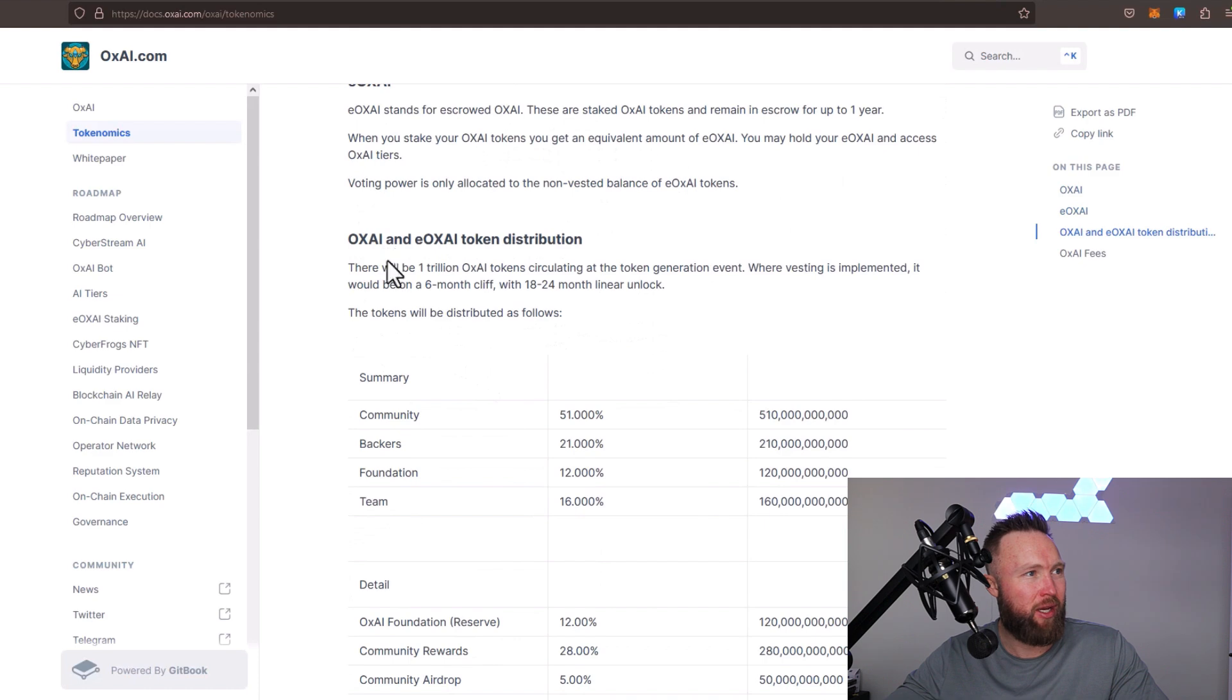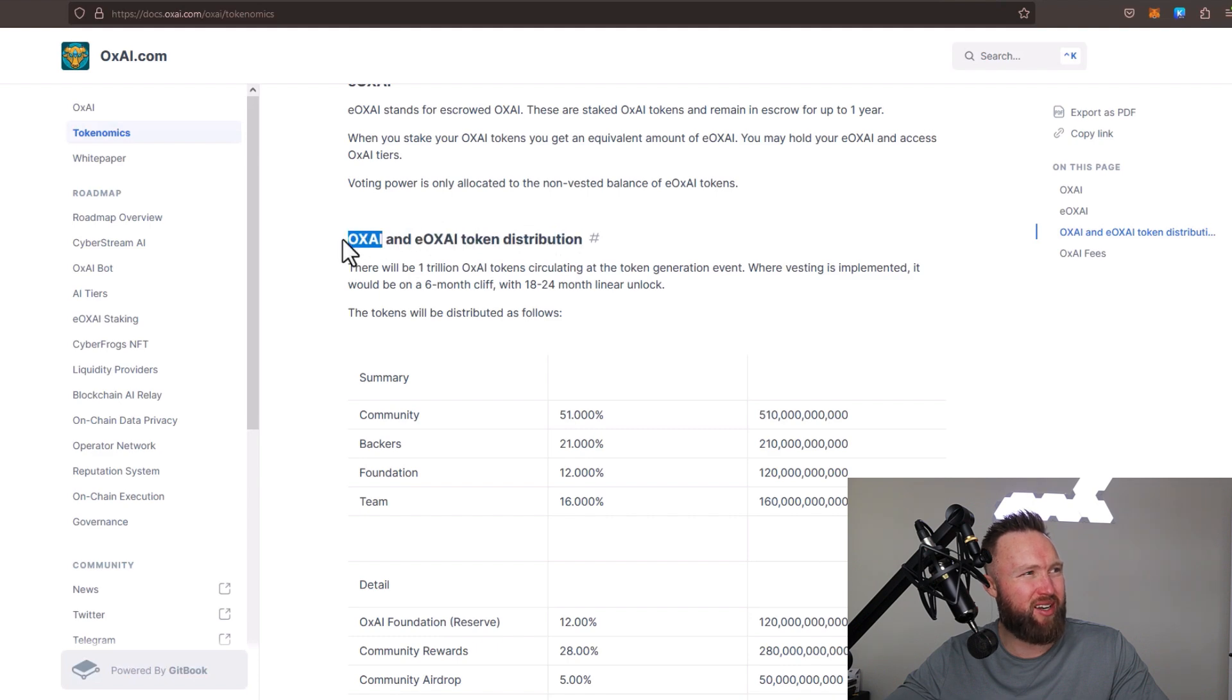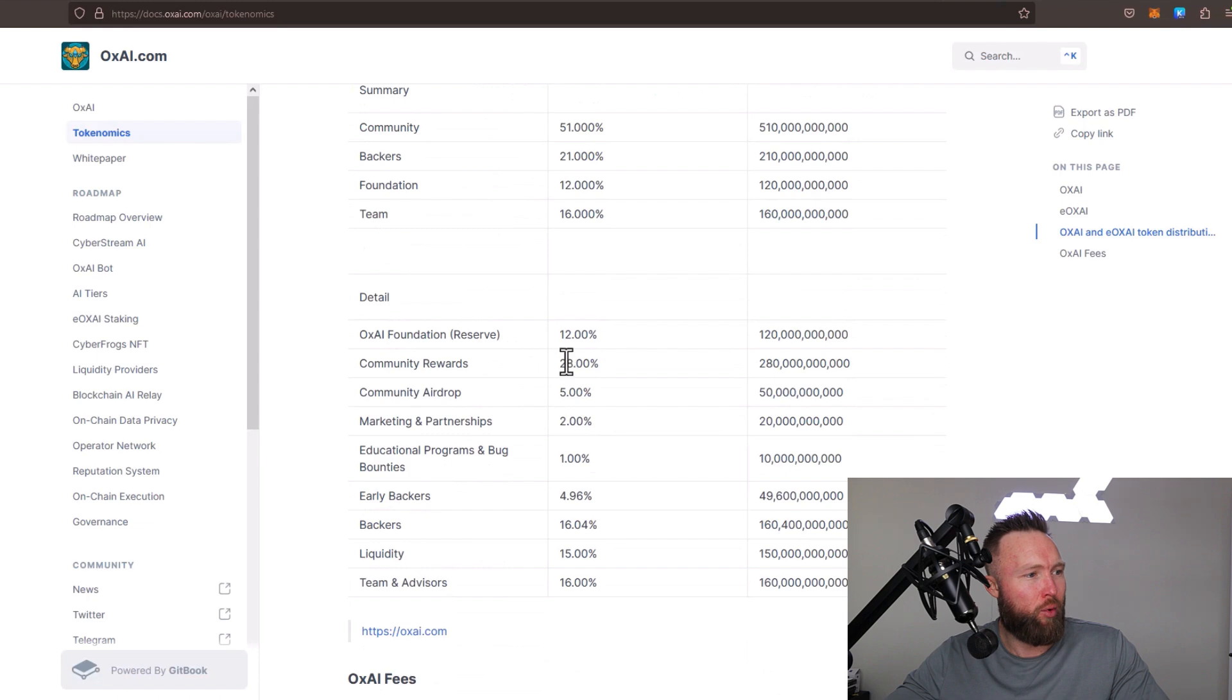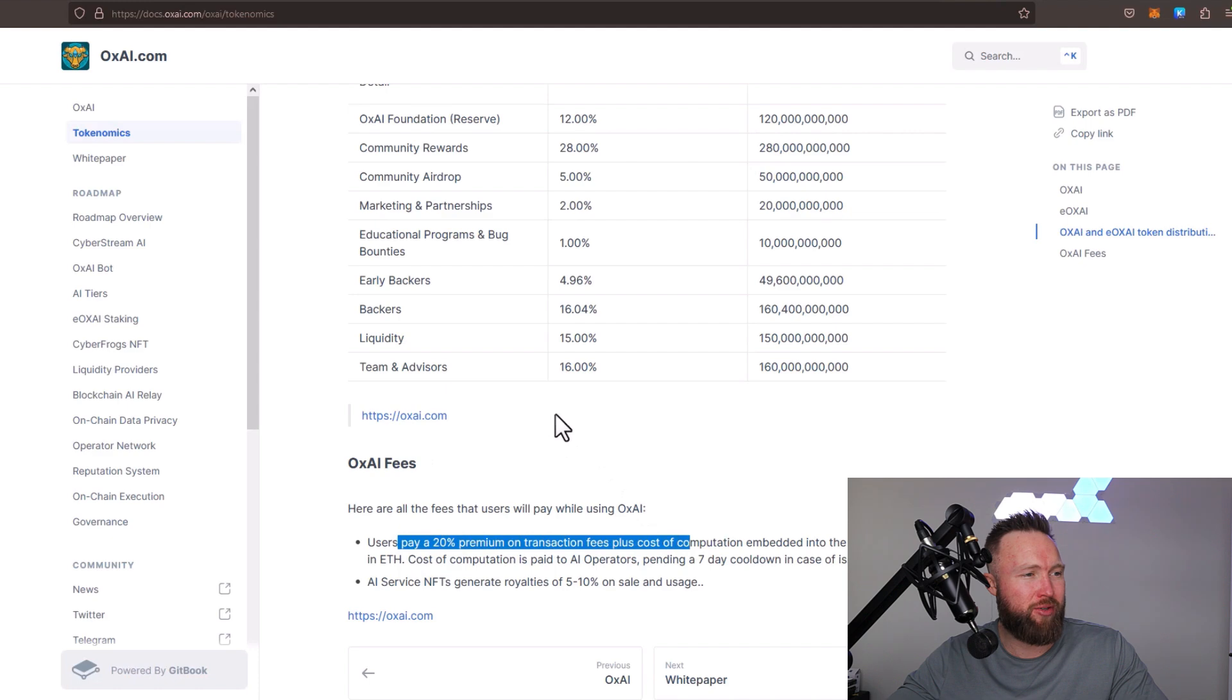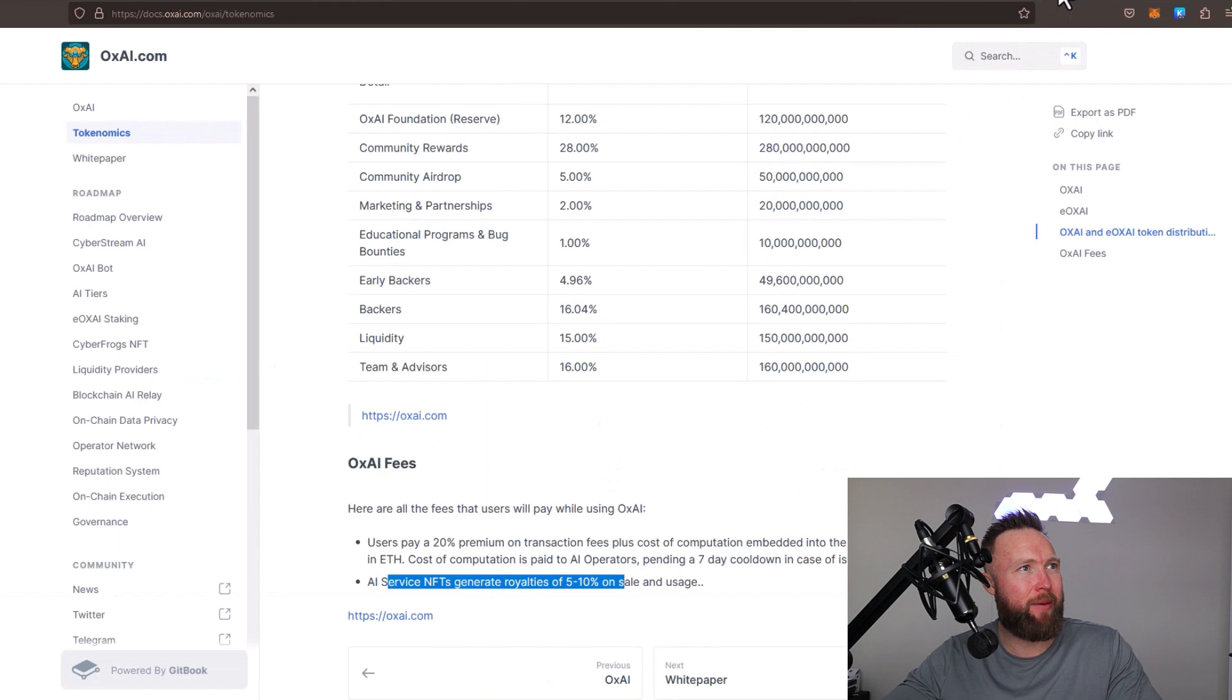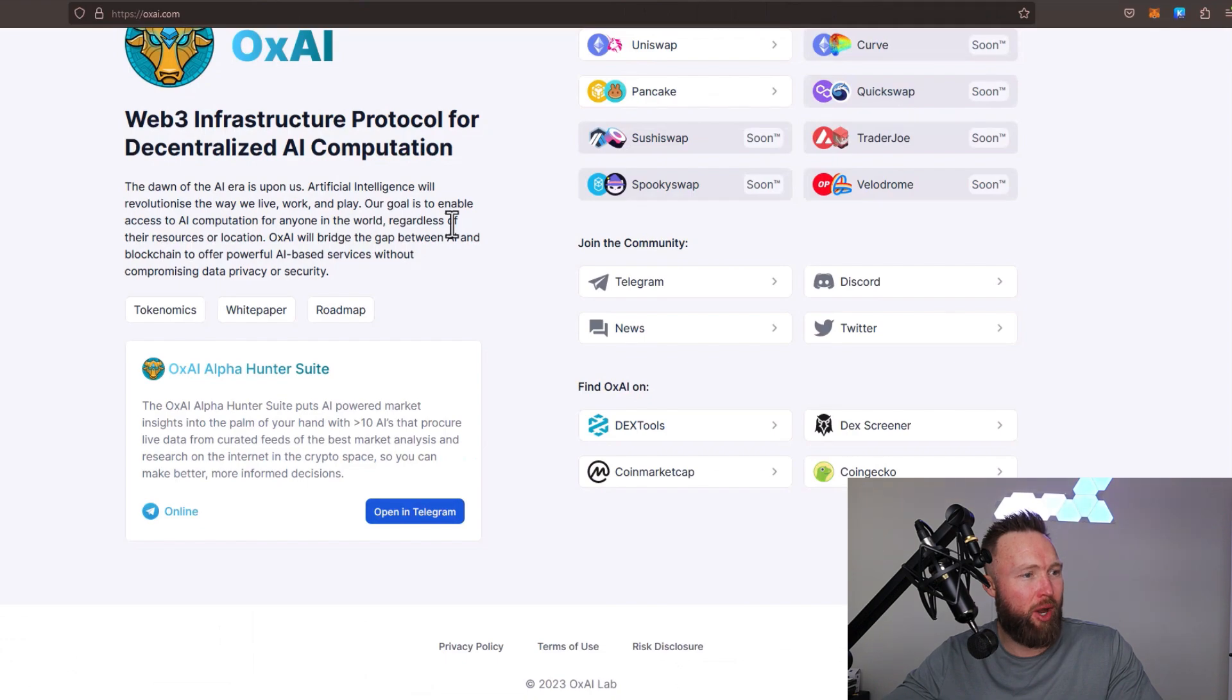You can see the OxAI and EOxAI token distribution right here. When you stake OxAI, you get EOxAI in return. You can see the distribution right here. The fees - users do pay a 20% premium on transaction fees. AI service NFTs generate royalties of 5% to 10% on sale and usage. You can also check out a recent AMA that they did as well. This video will be available in the description below.